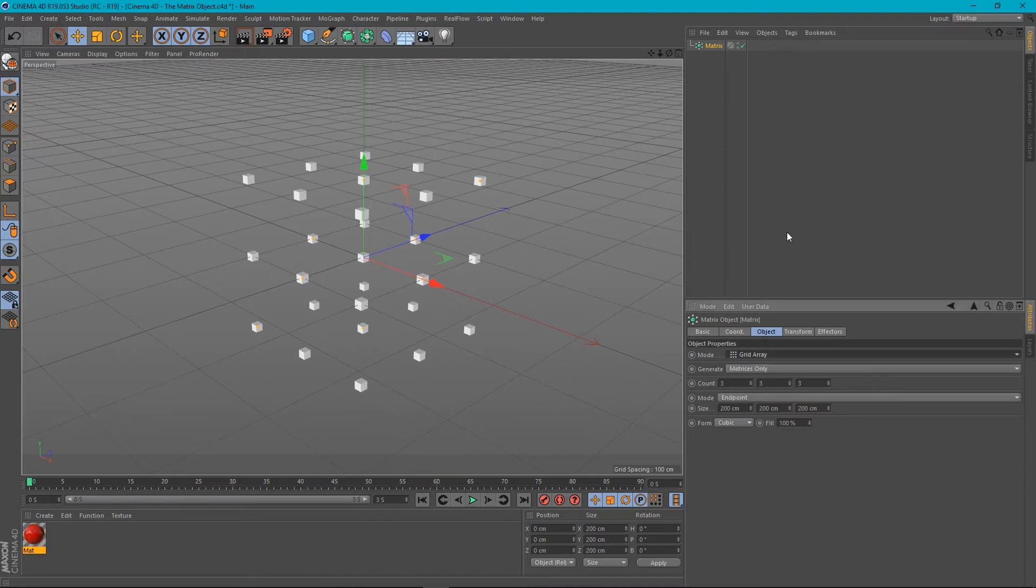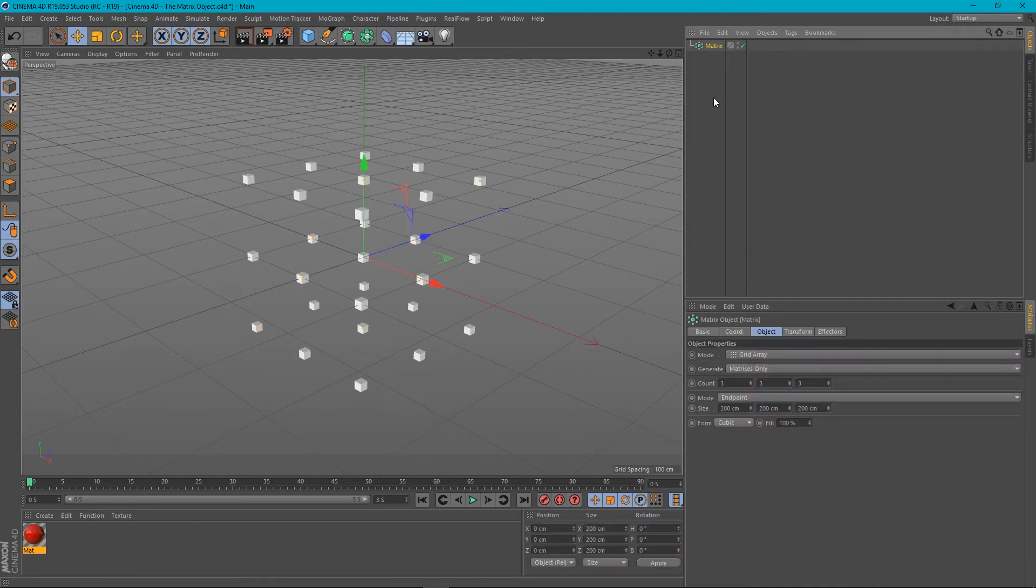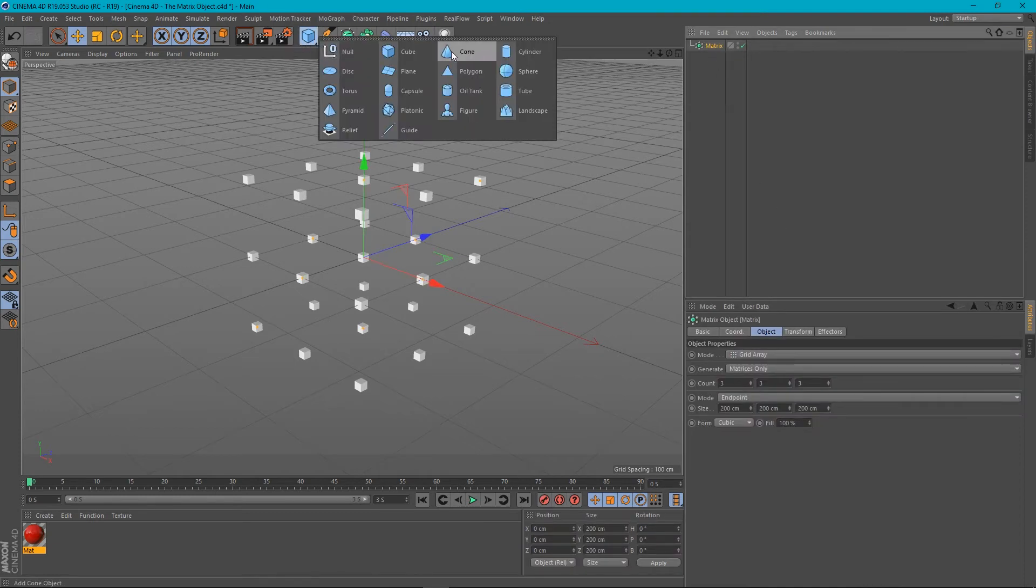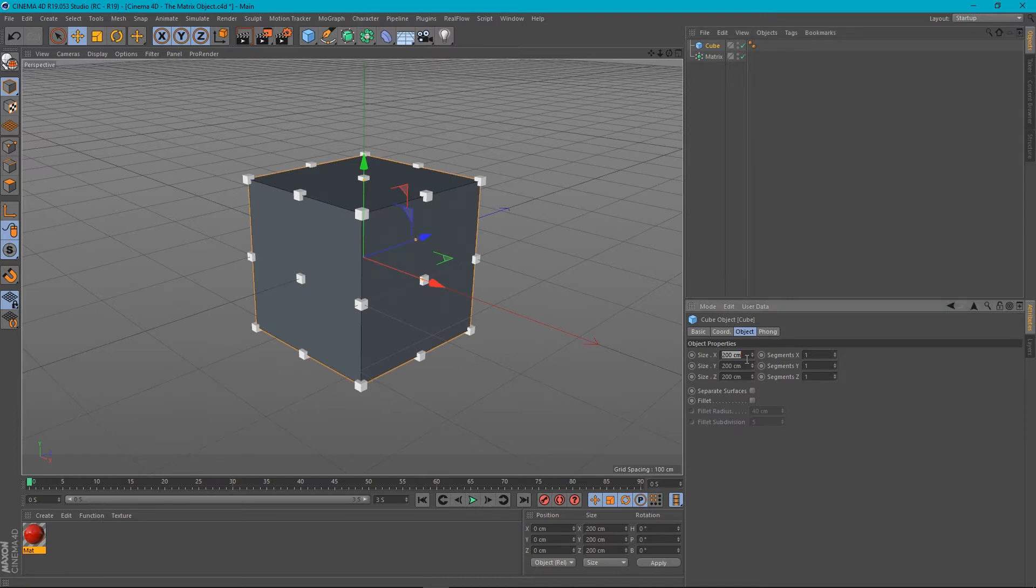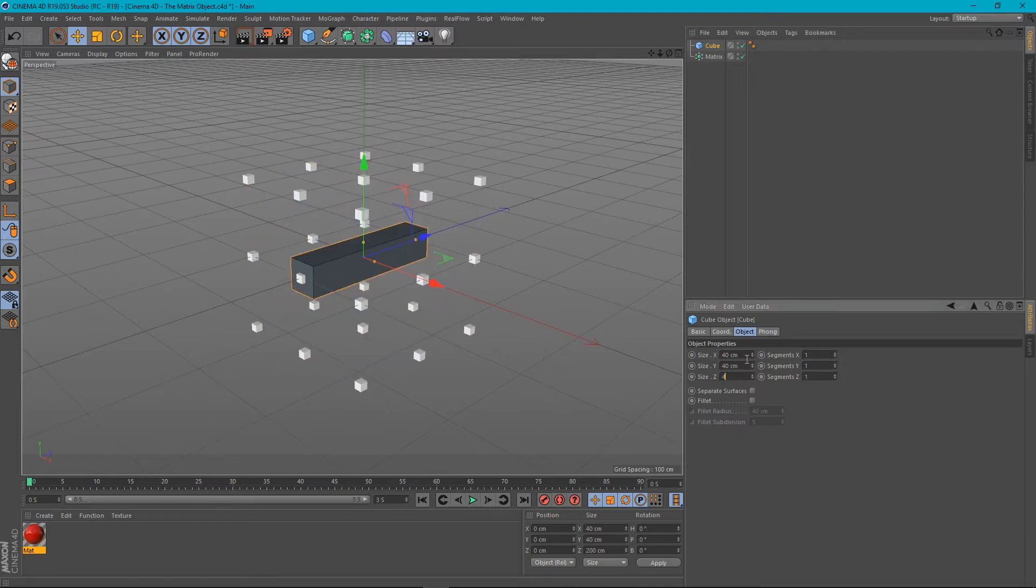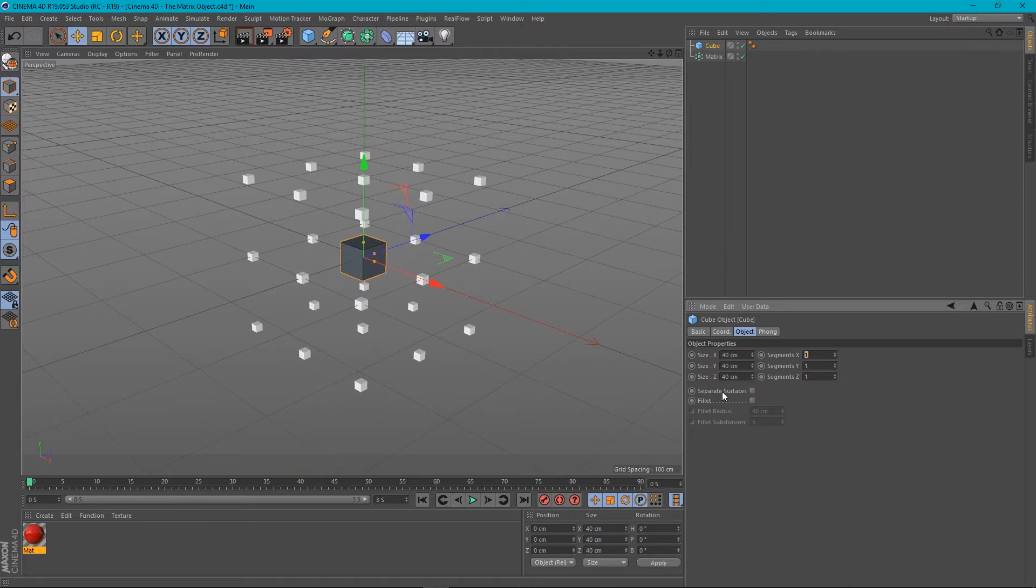Okay, so it's like the Cloner object, right? Let's create an object, a cube. Let's just size it a little bit. Let's make it 40 in the XYZ. Let's give it a little bit of a fillet as well.